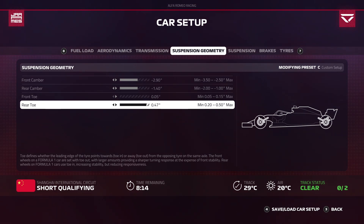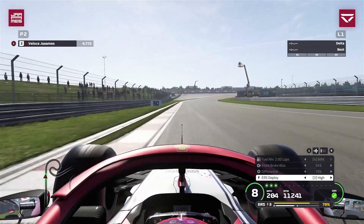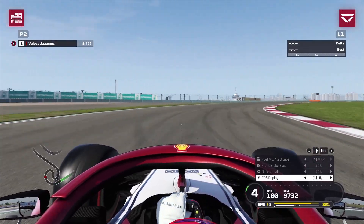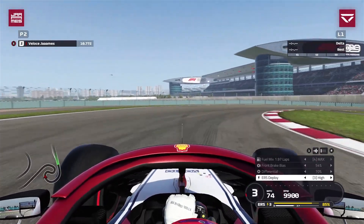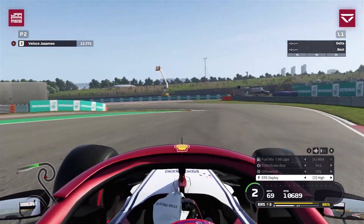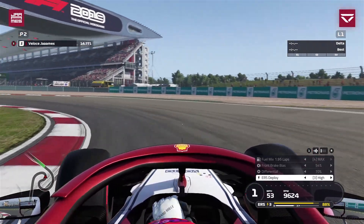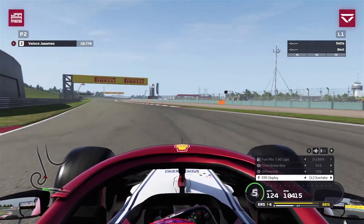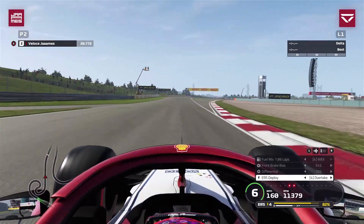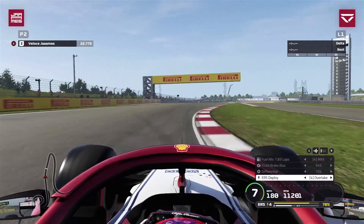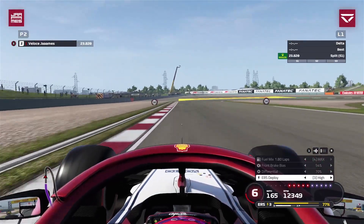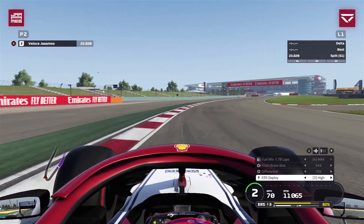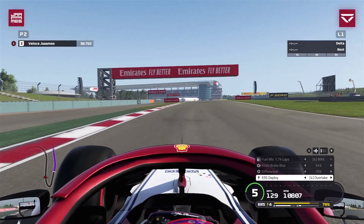Now let's change to minimum toe. Going into turn one we get the opposite effect — the initial turn-in is less aggressive, but that's not necessarily a bad thing because mid-corner we still have a lot of grip and the car stays loaded, so we don't get much understeer or oversteer. It actually feels a bit nicer, and unlike real life, toe in this game does not affect straight-line speed.